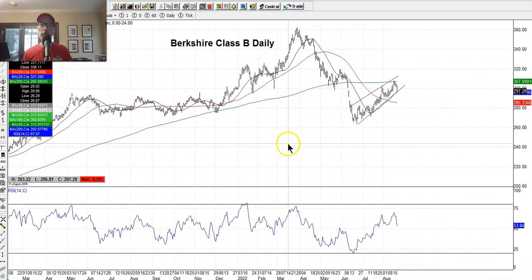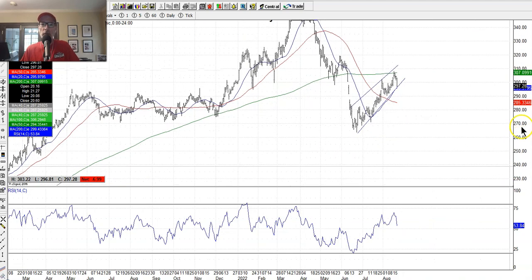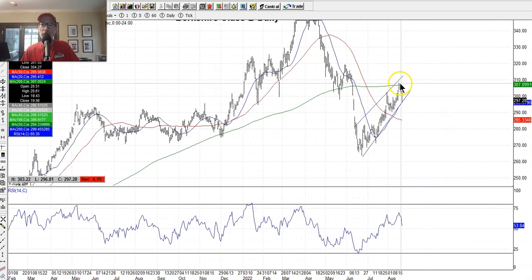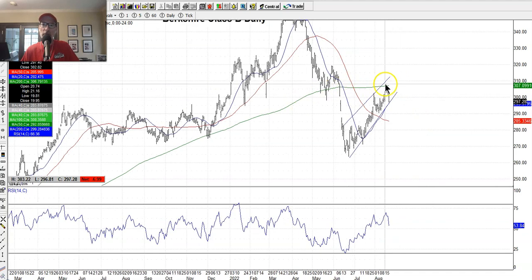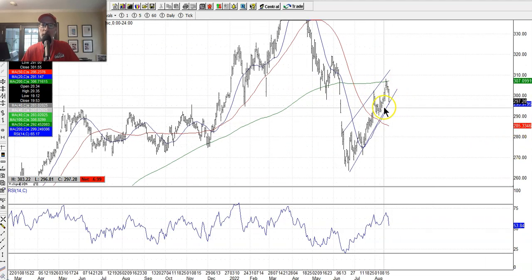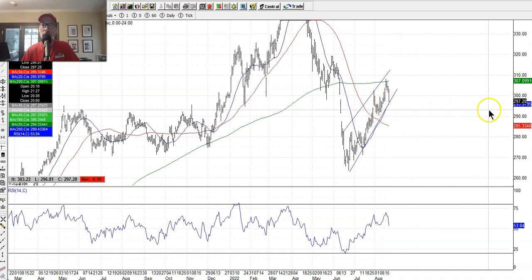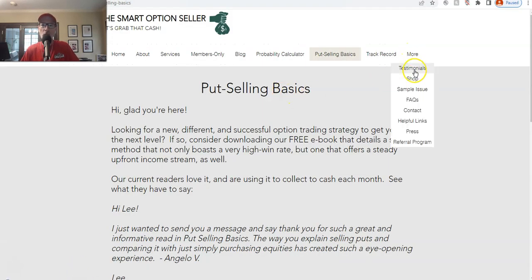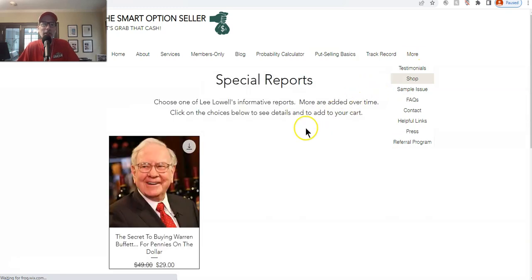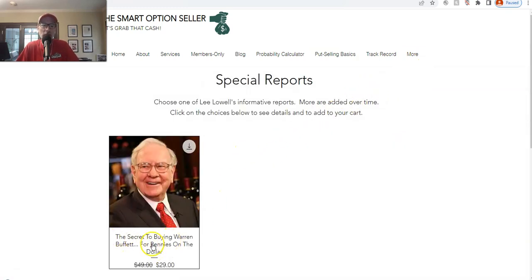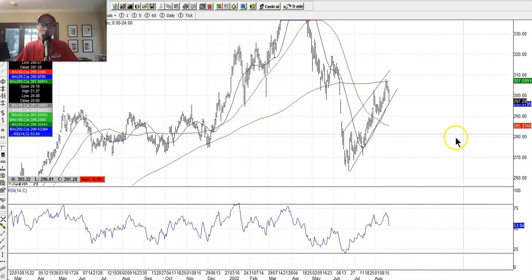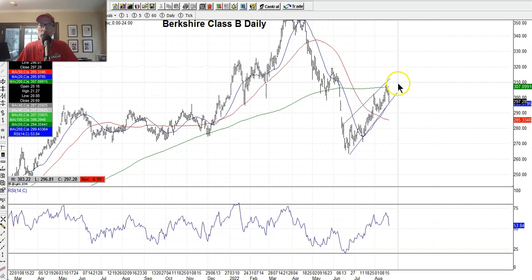Warren Buffett — let's talk about Warren Buffett. His Berkshire Hathaway class B shares found resistance right at the 200-day moving average, like we talked about, but coming down to the bottom leg of the channel with the 20-day lurking below. Could be finding support right here, ready for that next bounce. If you don't know about the Warren Buffett report that I wrote, go to our website on the more tab, click on shop — 'The Secret to Buying Warren Buffett for Pennies on the Dollar' — a very intriguing option trading strategy. Warren Buffett's stock could be hitting some support, ready for that next leg higher.